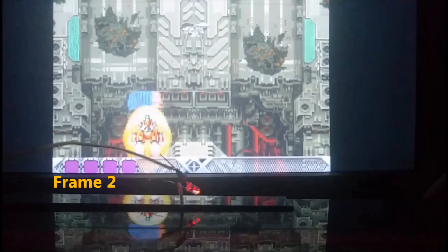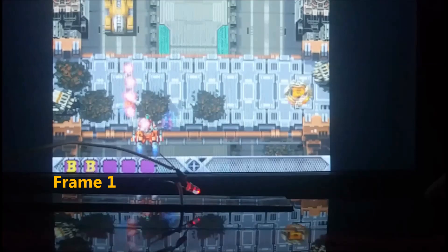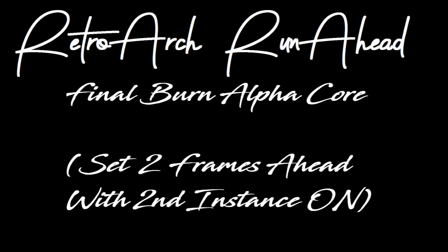So it took two frames on shmup mame from me hitting the button for it to be displayed on screen. Testing again: frame zero, the light is just barely on, then frame one with the light fully on, and frame two the bomb activates just in time. I did this test eight or nine times — I just showed you two examples, and each time it was two frames.